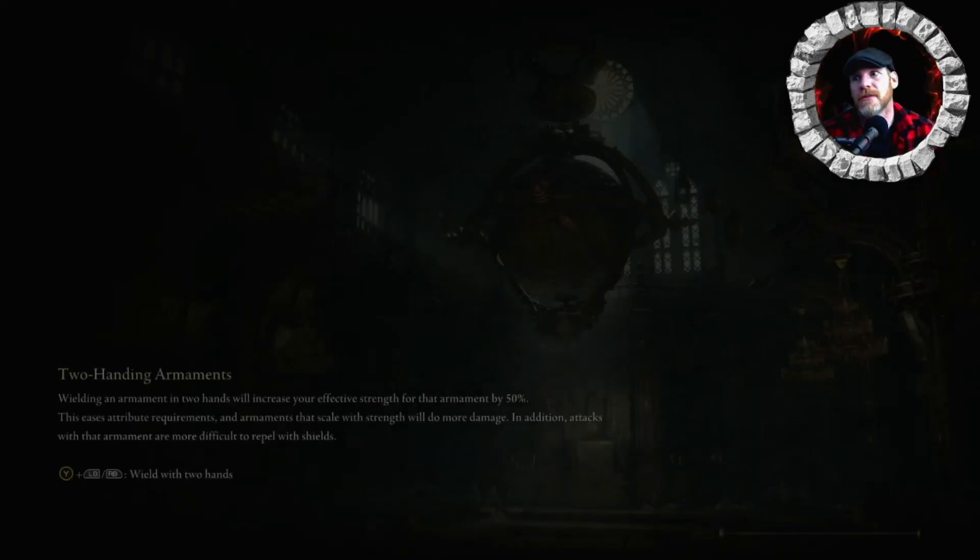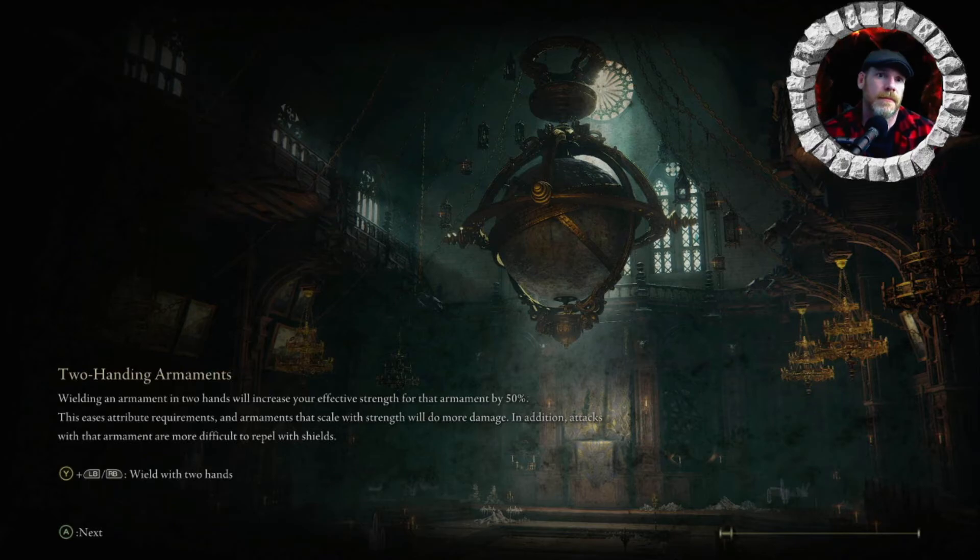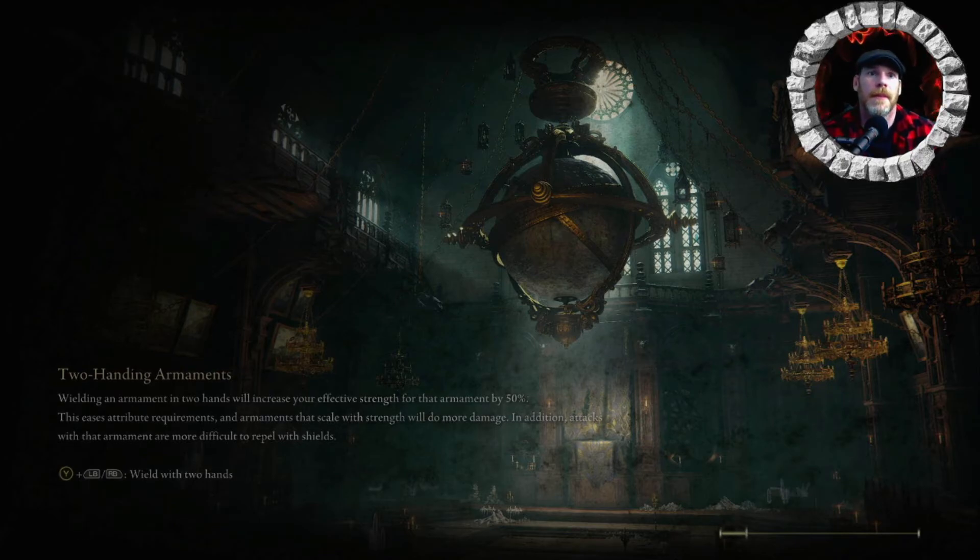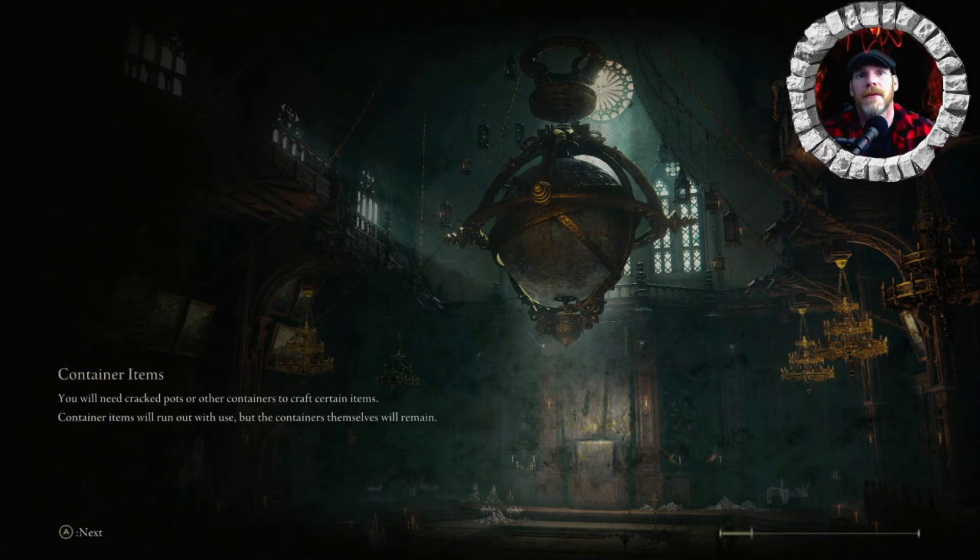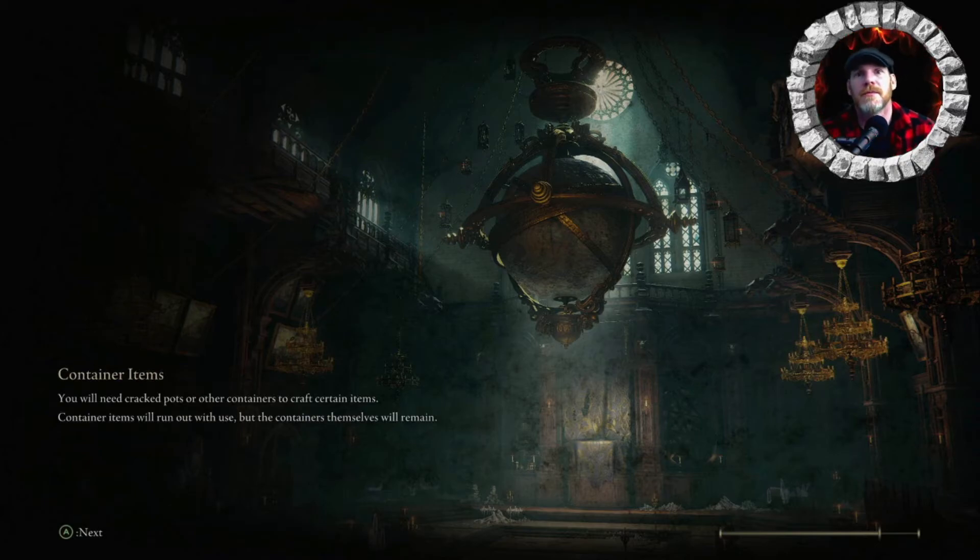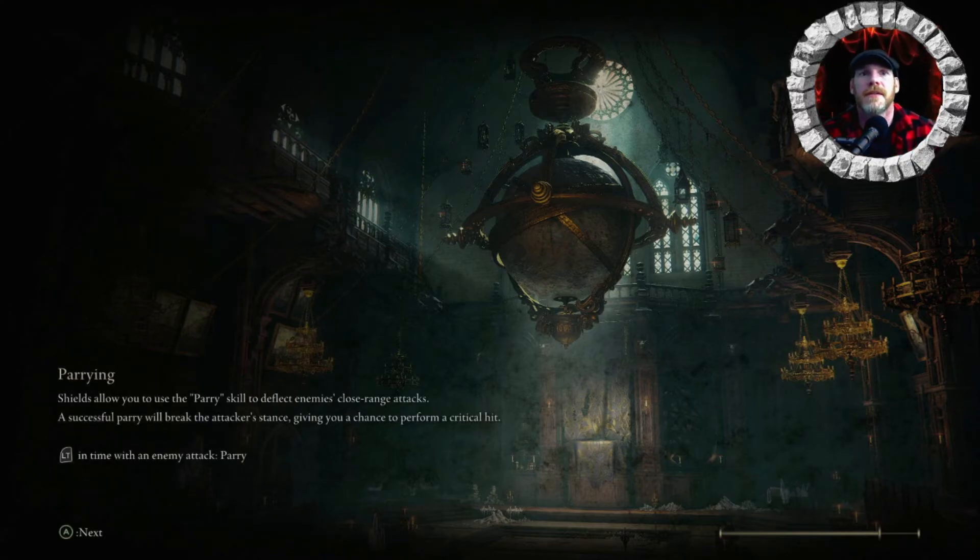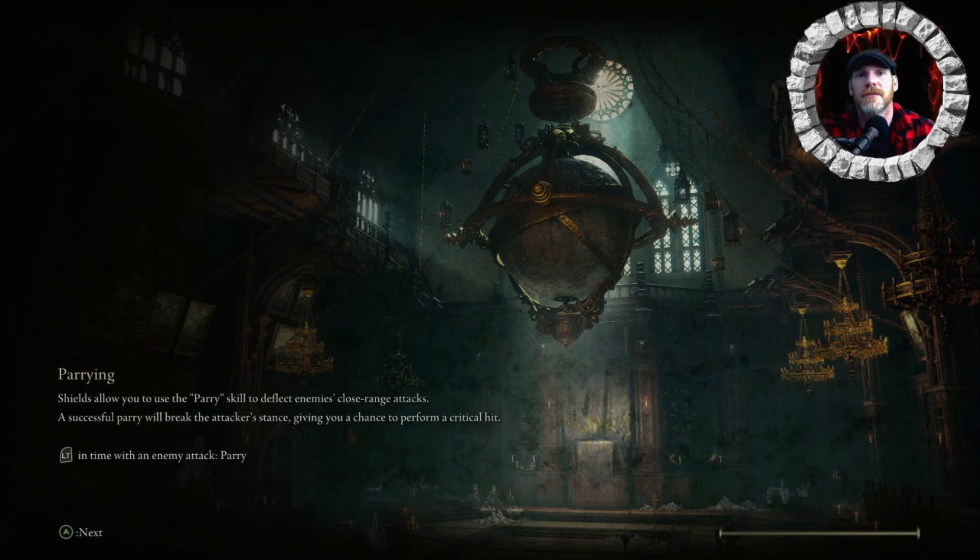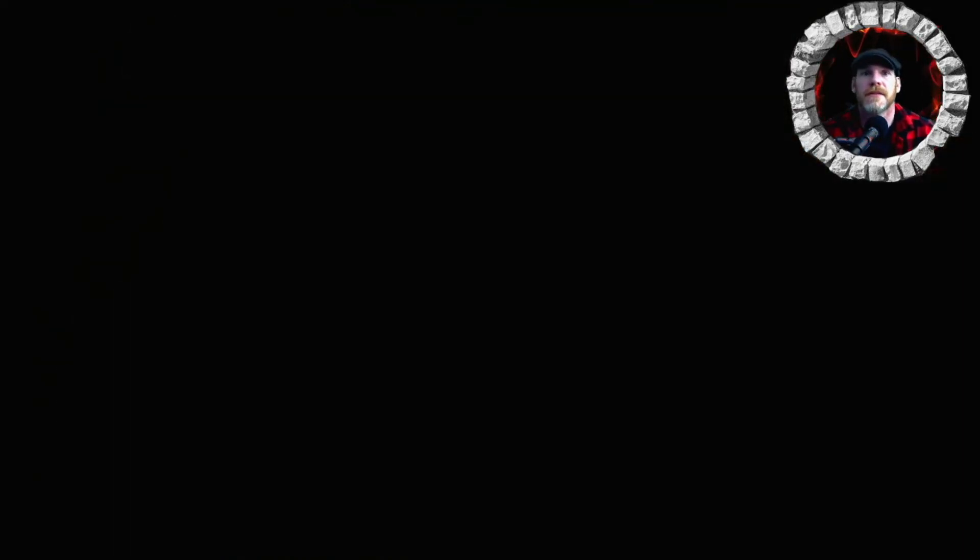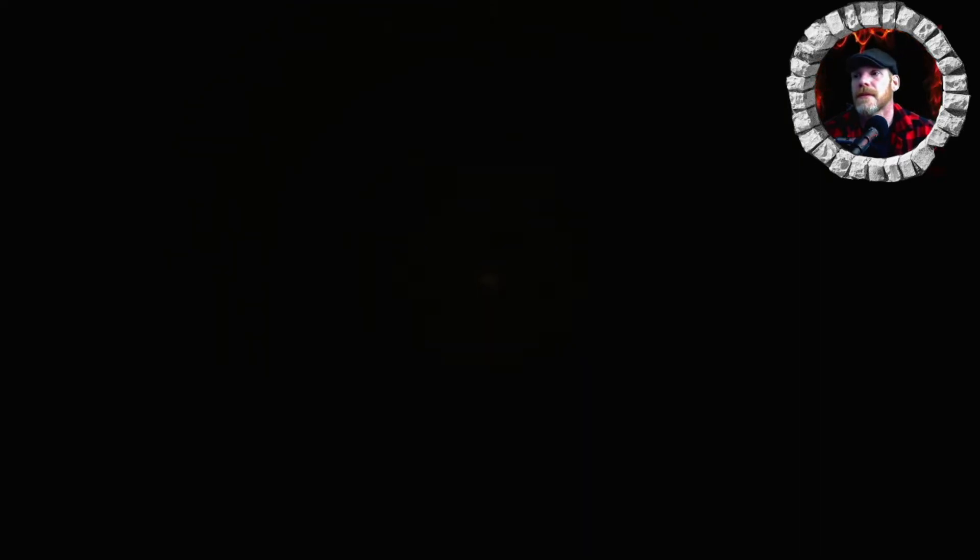Let's see if the game will actually load. Need crackpots or other containers to craft certain items. Container or items will run out with use. But the containers themselves will remain. Shields allow you to use the parry skill to deflect enemies' close range attacks. Okay. Let's keep our fingers crossed that it actually launches and doesn't crash again. Okay, we're going to skip that. It's doing its load thing this time. So keep your fingers crossed.